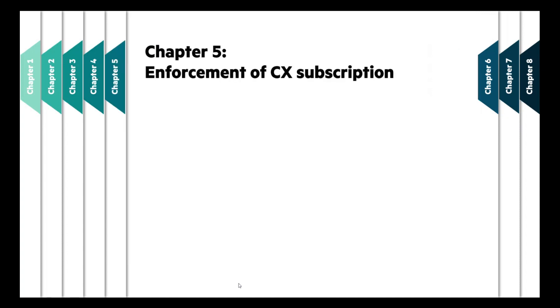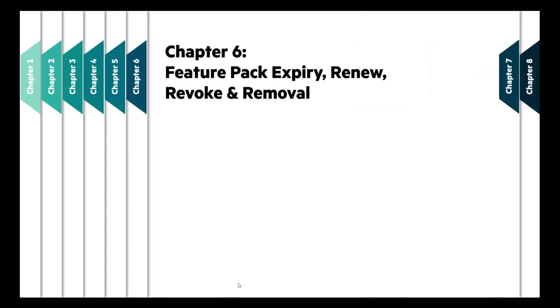We will then be looking at how enforcement is done for CX subscription. Next, we will understand how you can deal with Feature Pack expiry, renewal, revoke or removal.